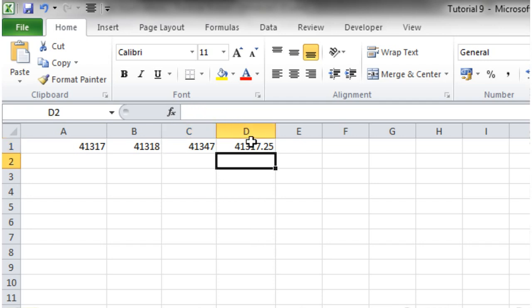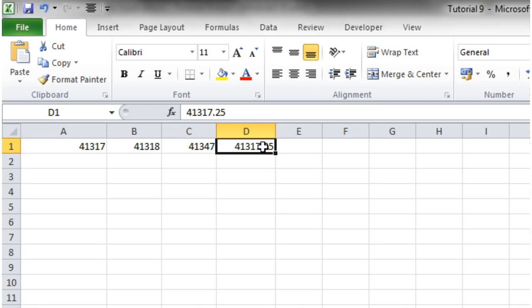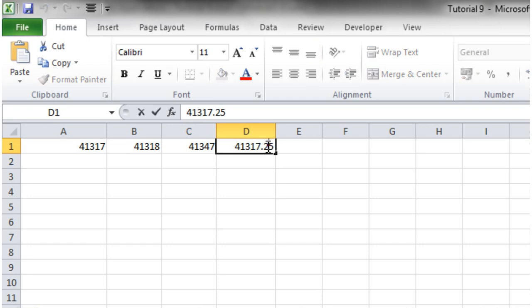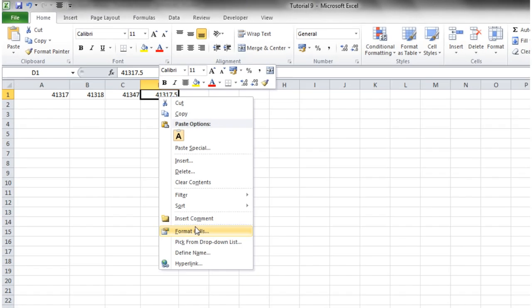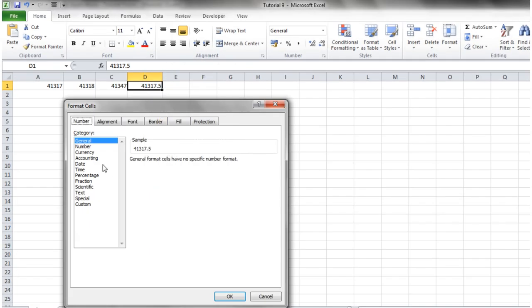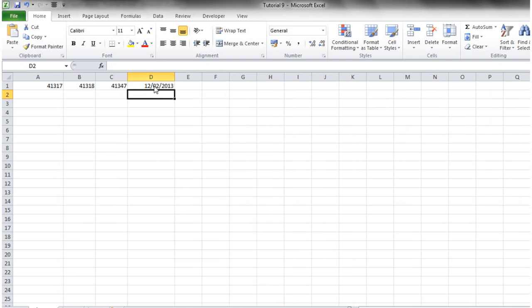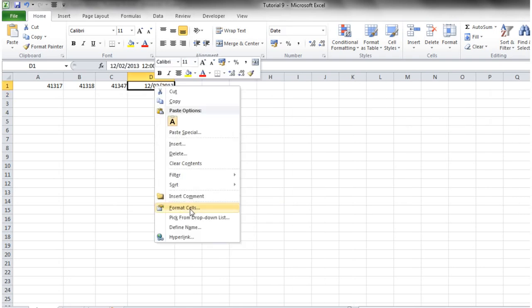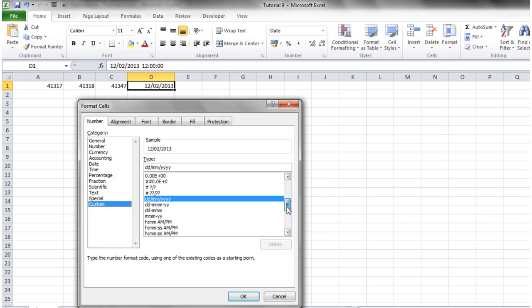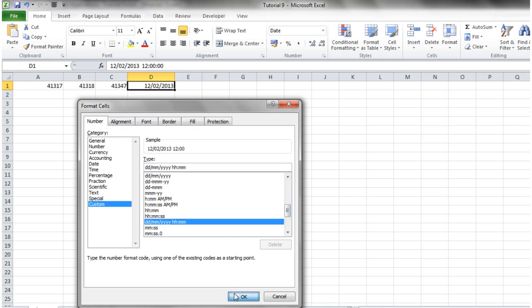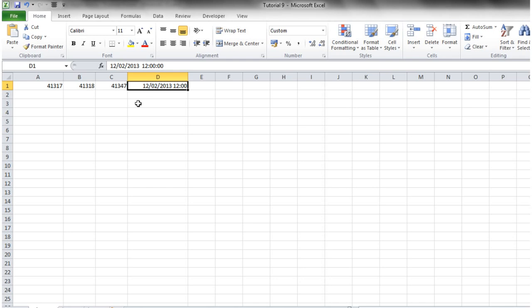Times are a little bit different. Times still use the same method of number of days since the 1st of the 1st 1900, except instead of just being a whole number which shows the date, it's got a decimal point as well. So 0.25 means 0.25 of the day, which takes us through to 6 o'clock. If we change it to 0.5 and then look at this in date and time format, that's going to show you 12 o'clock today.